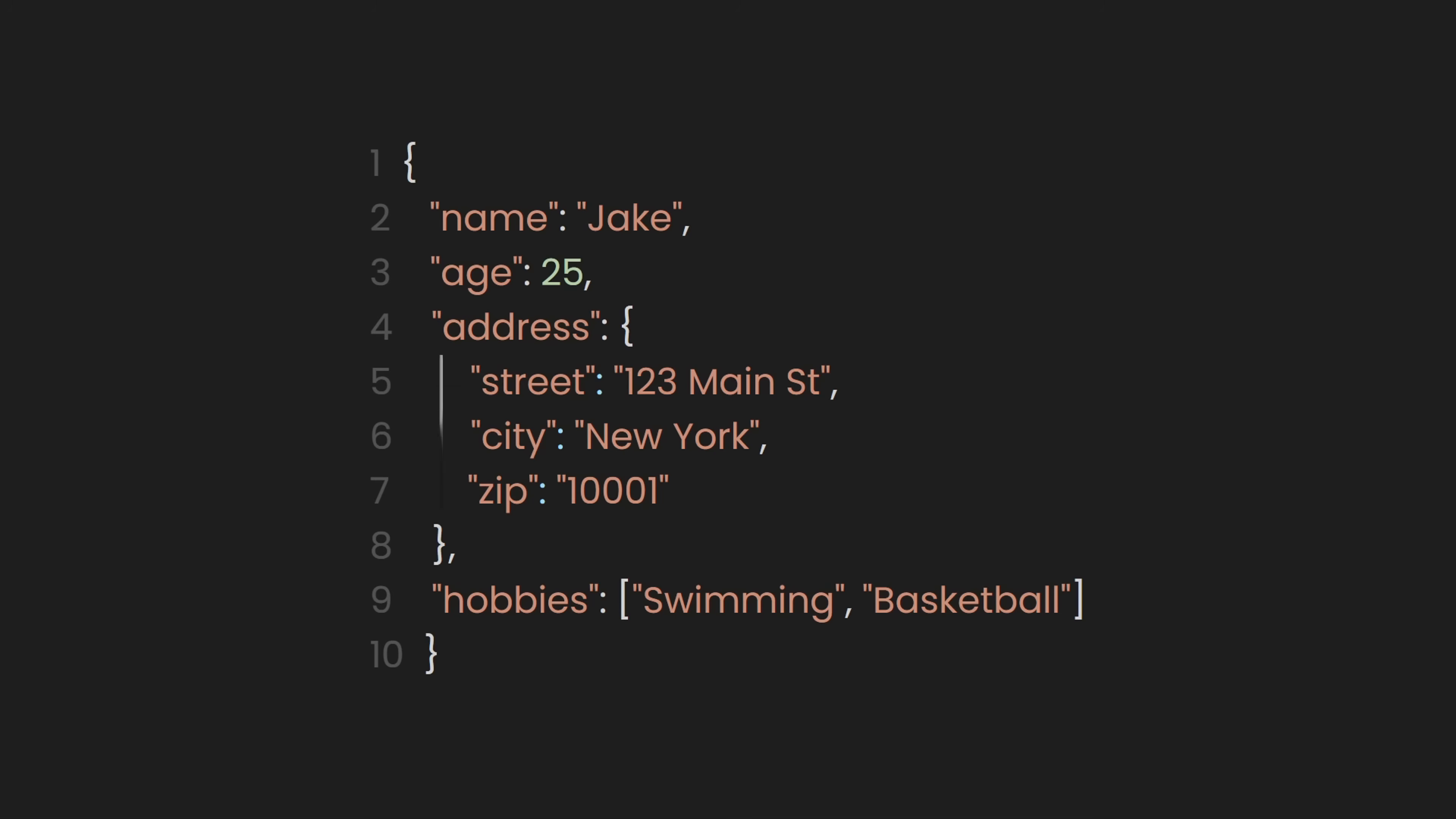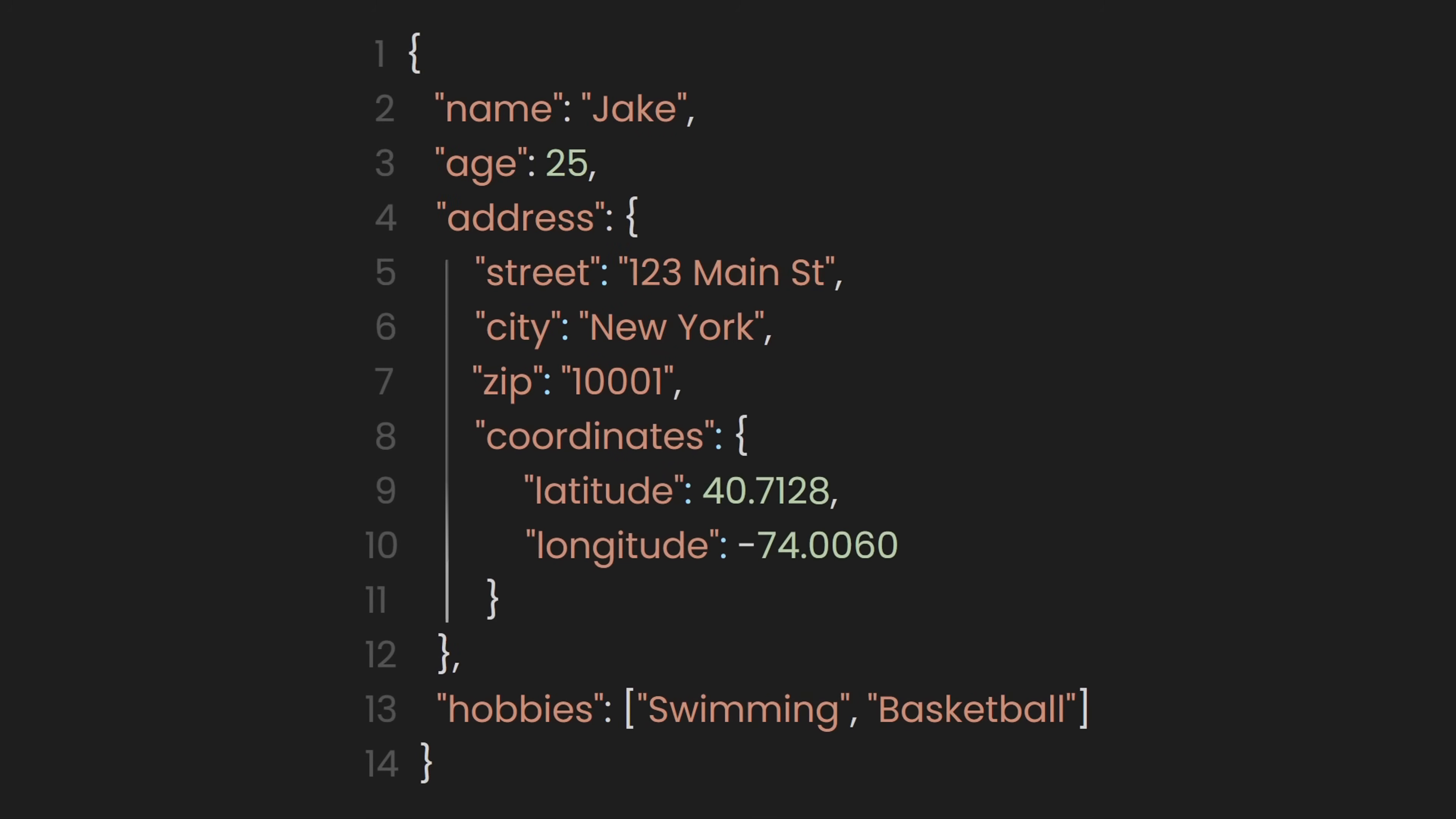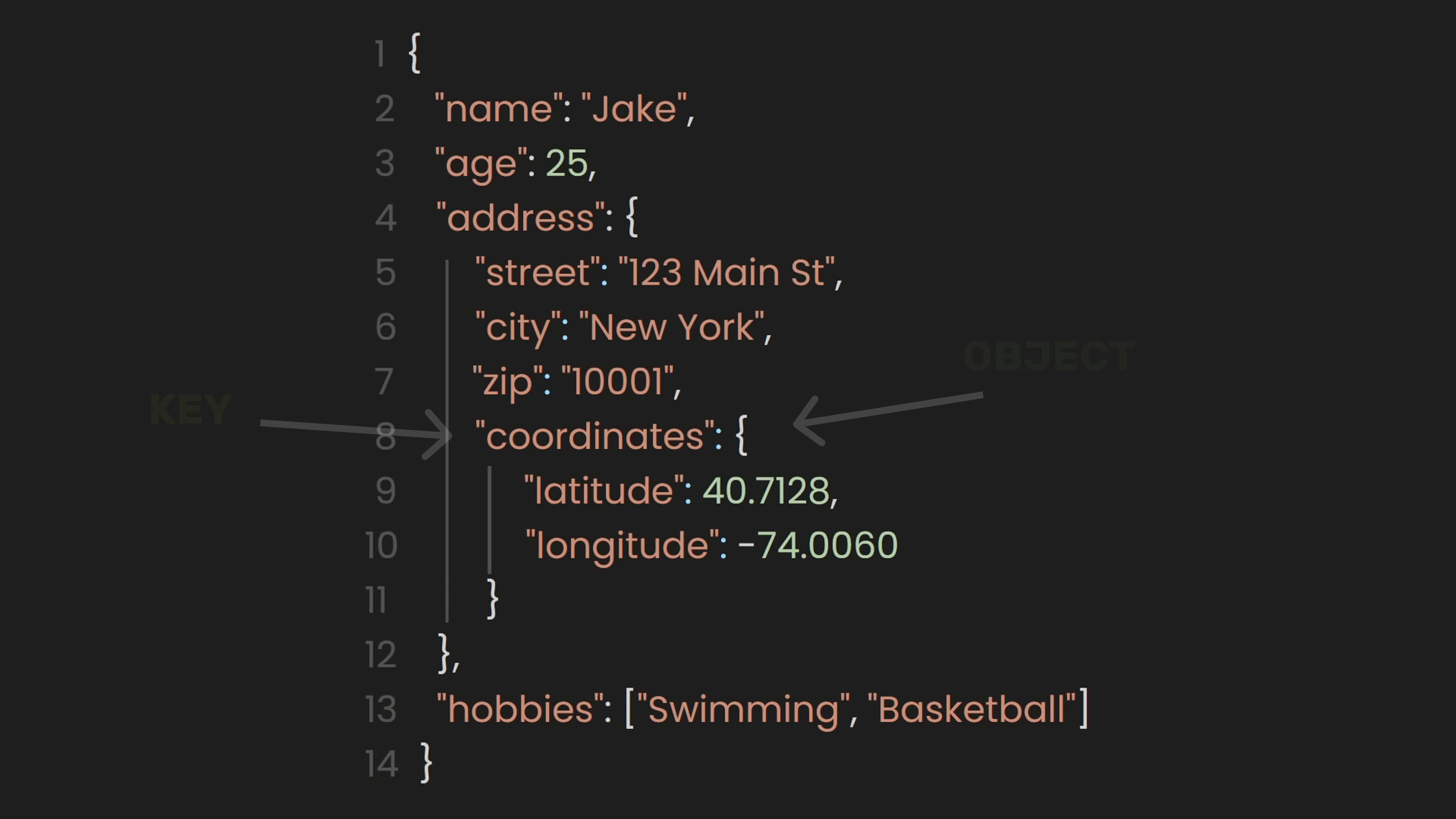In JSON, an object can contain another object as a value. This is done by defining a key and assigning an entire object as its value. This approach is useful when we need to represent structured data with multiple levels.